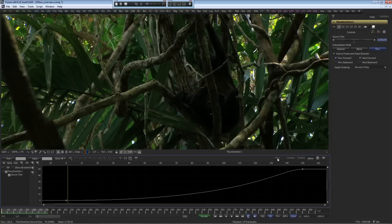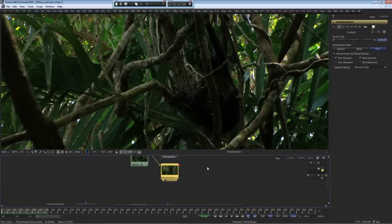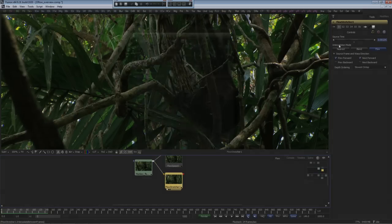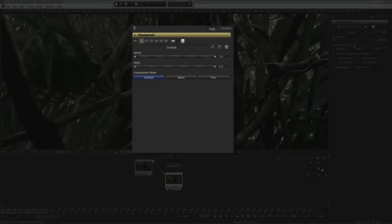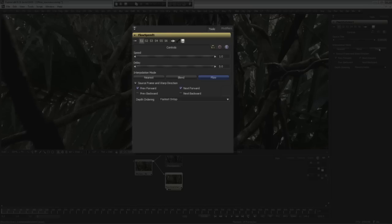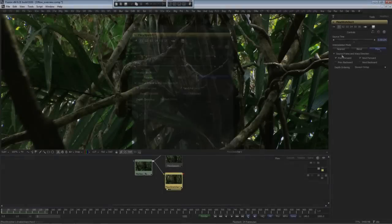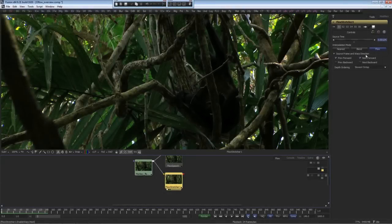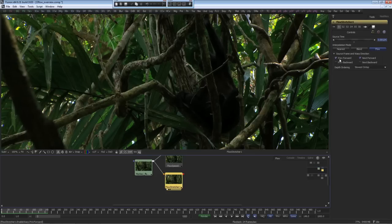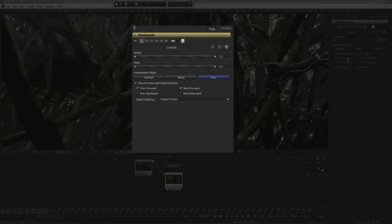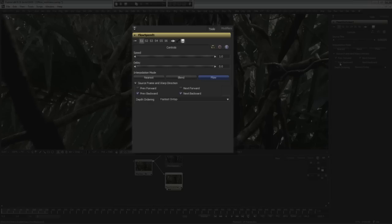A closer look at these time-based tools show that the interpolation method in these tools have the choices of nearest, blend, and flow. The flow method uses the vectors that we pre-generated to create the in-between frames. There are four checkboxes under the Source Frame and Warp Directions heading. What this means is that they use the previous frame with the forward vector and the next frame with its forward vector to create the in-between. These two results will be blended together. We can also use the previous frame with the back vector and the next frame with its back vector as well. Or, we can use all four results that can get blended together to receive our final result.